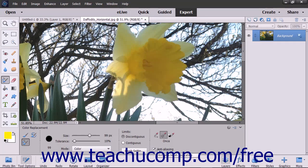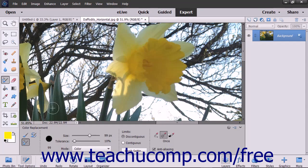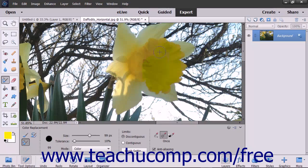Selecting the Anti-Aliasing checkbox gives a smoother edge to the areas you change. Then select the color to apply as the foreground color. Next, click and drag over the image to replace the color with your color choice. You can zoom in and out for more precision when replacing color if desired.